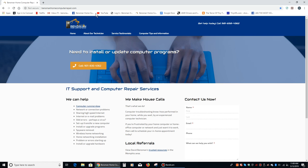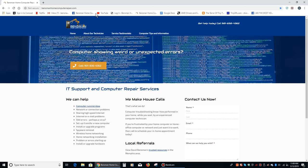Hey there, everybody. This is Dave Benzman with Benzman Home Computer Repair, and today I'd like to walk you through scanning something with a Brother all-in-one printer.